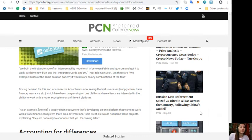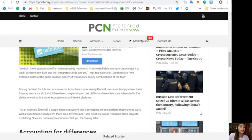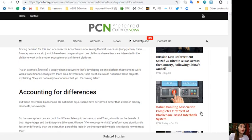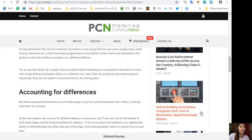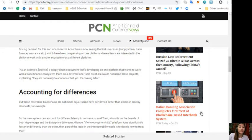Driving demand for this sort of connector, Accenture is now seeing the first use cases: supply chain, trade finance, insurance and so much more, which have been processing on one platform where clients are interested in the ability to work with another ecosystem on a different platform. As an example, a supply chain ecosystem that's developing on one platform that works with a trade finance ecosystem that's on another one. Treat would not name these projects, explaining they are not ready to announce yet.